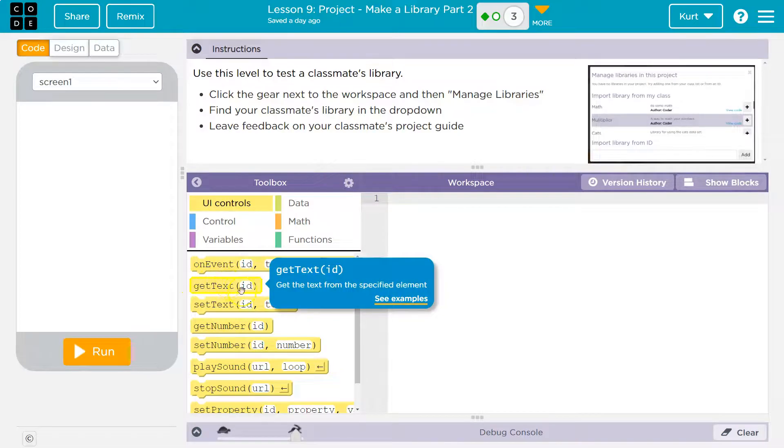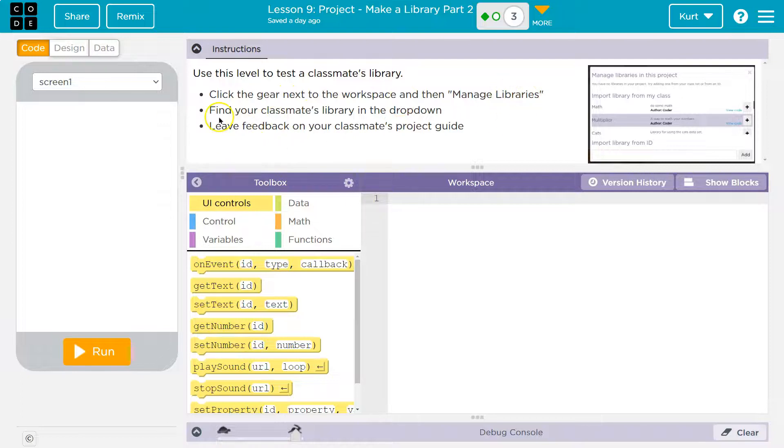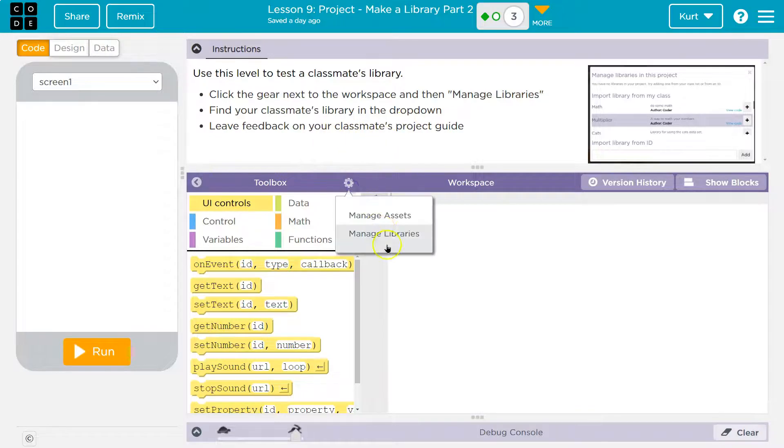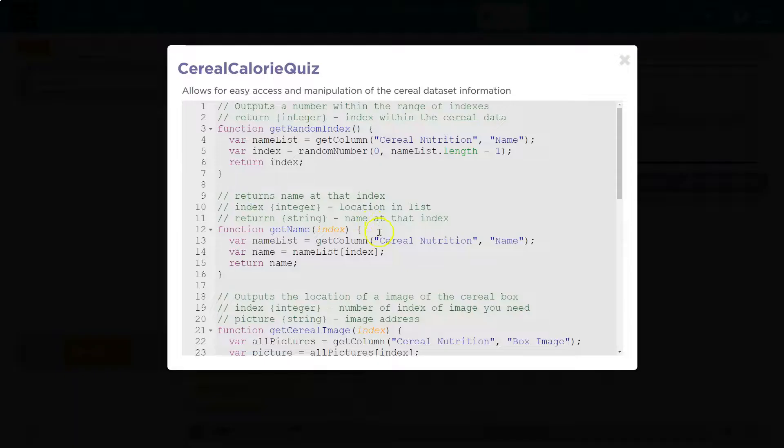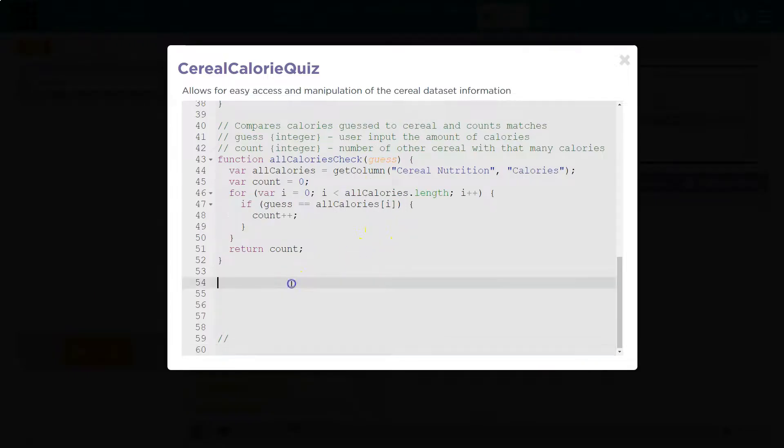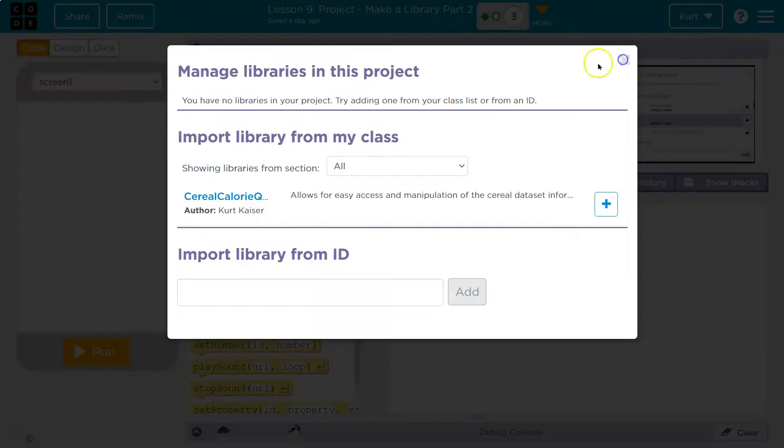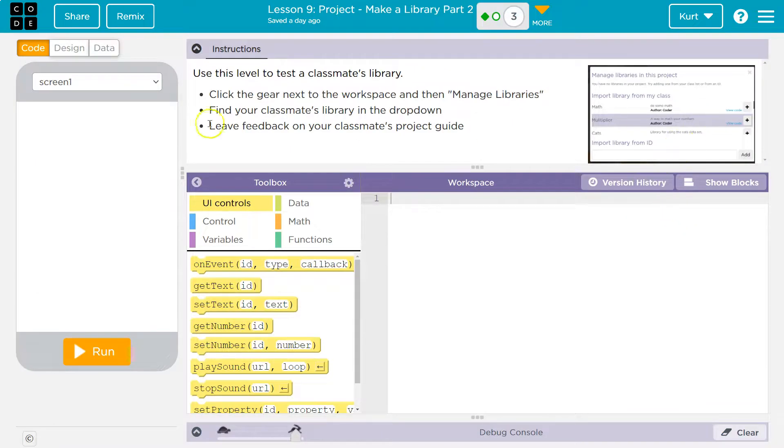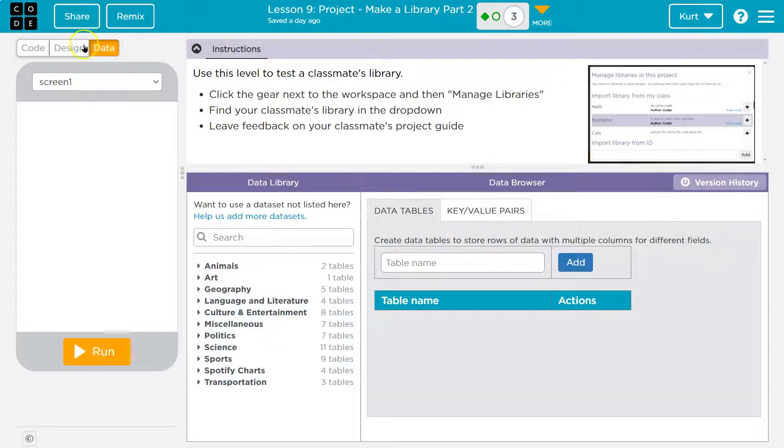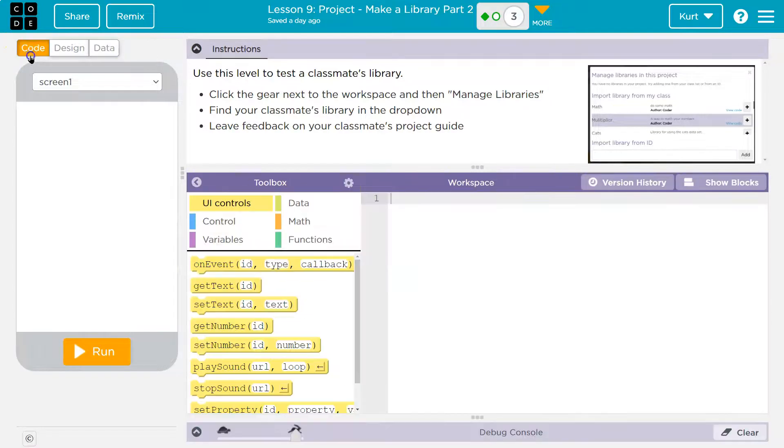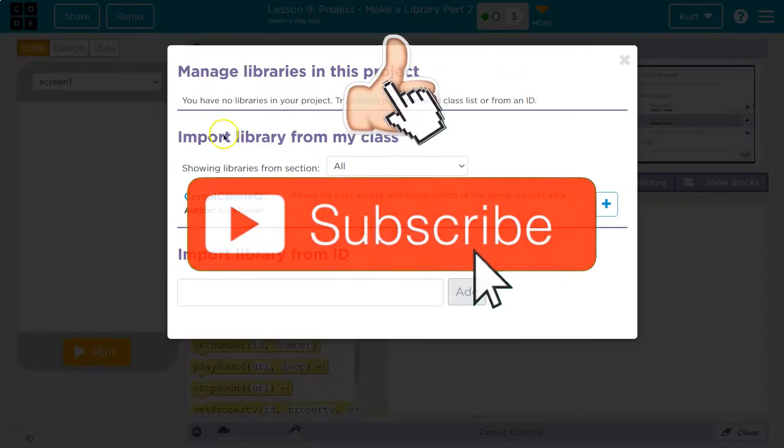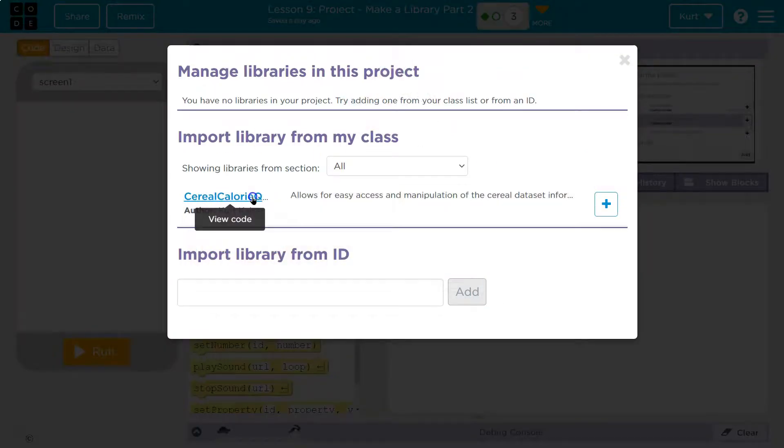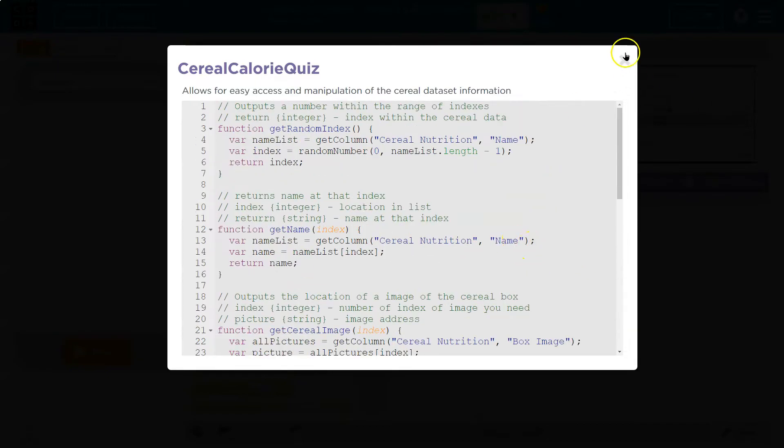Now it's showing you how to do this. Click the gear next to the workplace and then manage libraries. Find your classmate's library in the drop-down. Leave feedback on your classmate's project. So manage libraries. And here's me. I'm my classmate. And I can click on it. You can't type on their actual work, so don't freak out. But what you can do is leave feedback on your classmate's project guide. So you can provide feedback or even rotate desks. It's really good to take a look at each other's projects and be able to help each other out in that way. Onward.